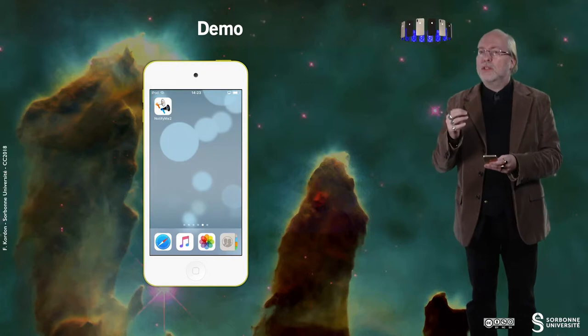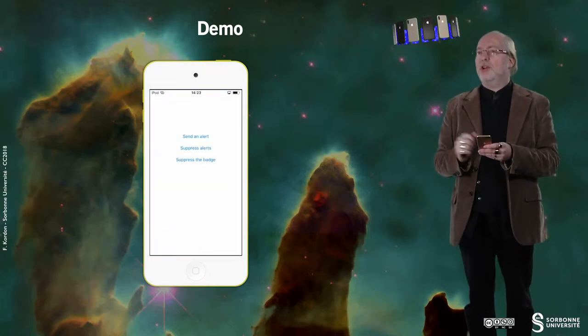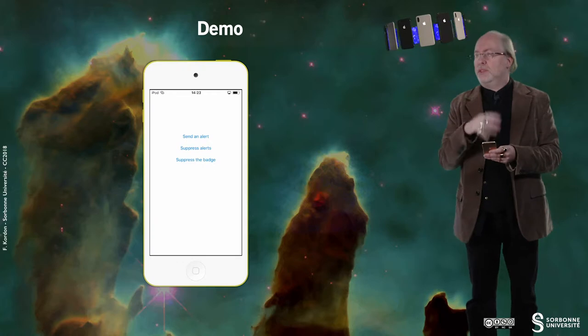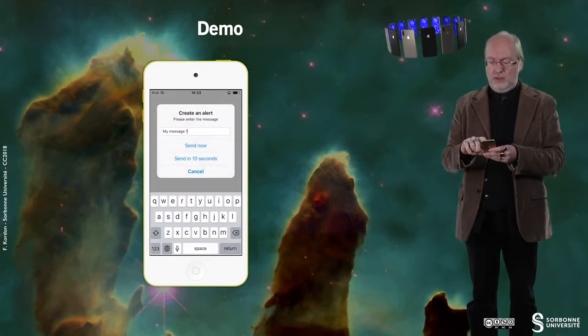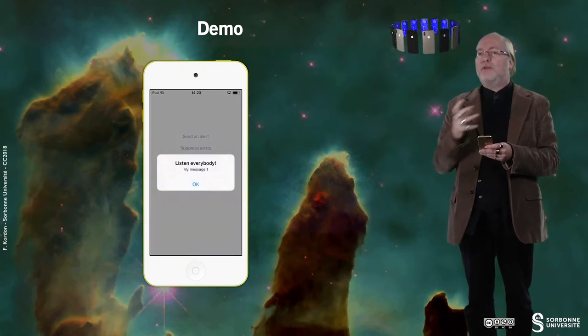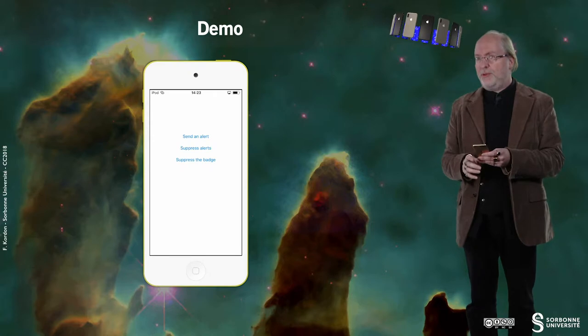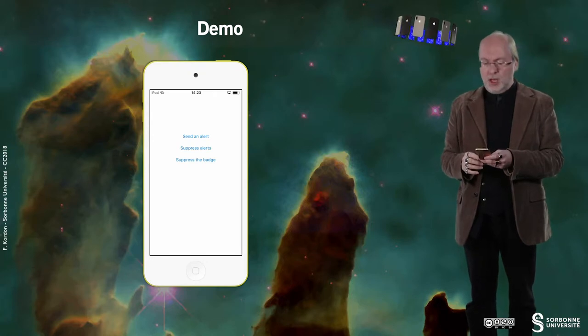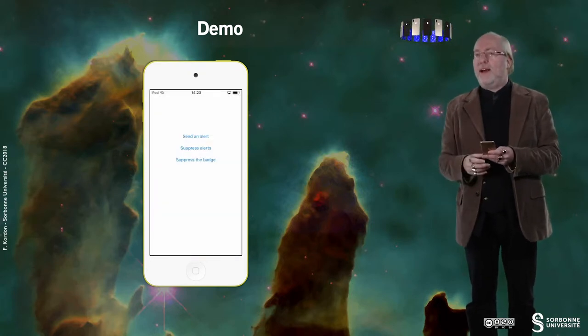Let's have a look at this upgraded version of NotifyMe. I launch the application and the behavior is still the same. But if I start with an immediate alert, the difference is that now I receive a message, because something caught the alert and displayed a message to me. So that's the first announcement.